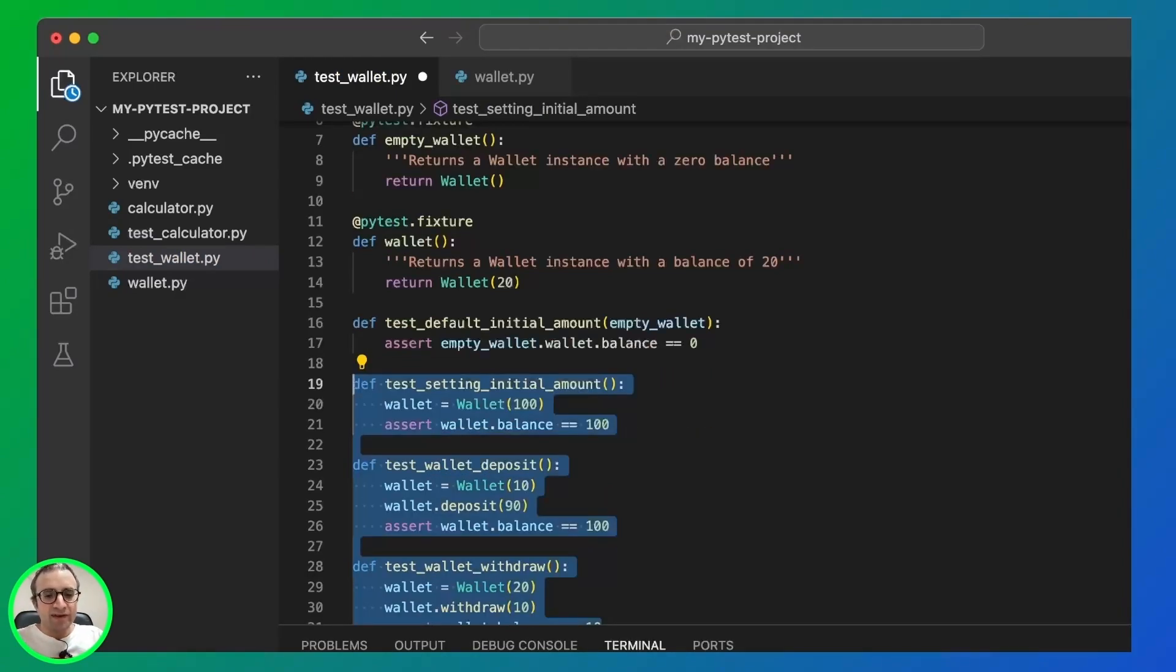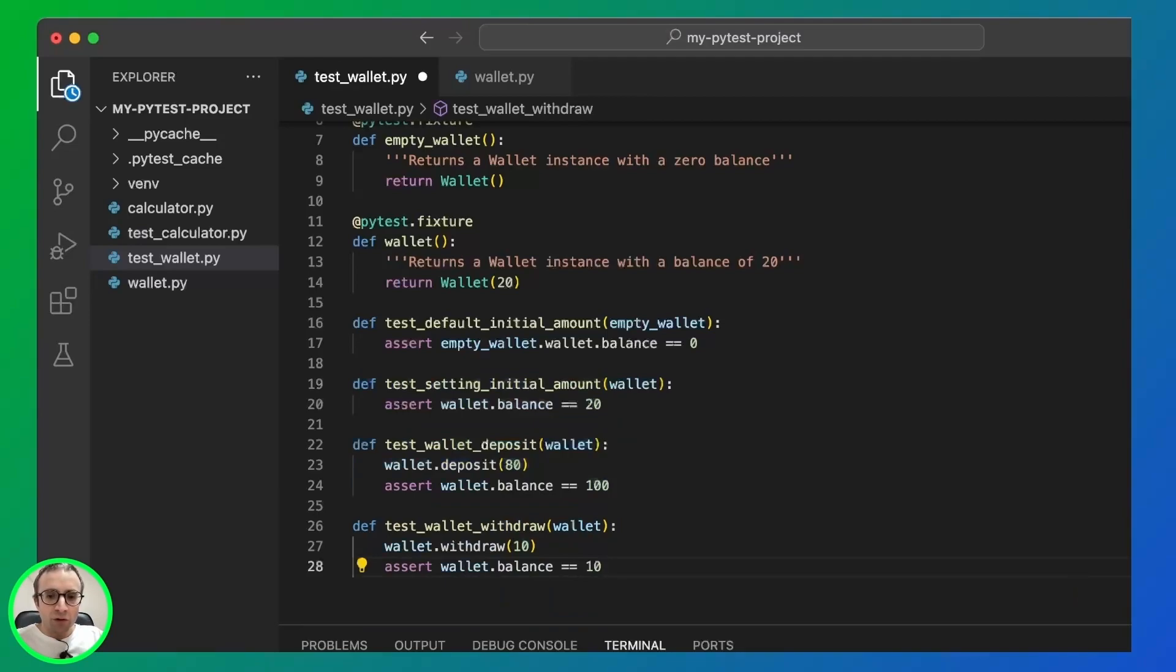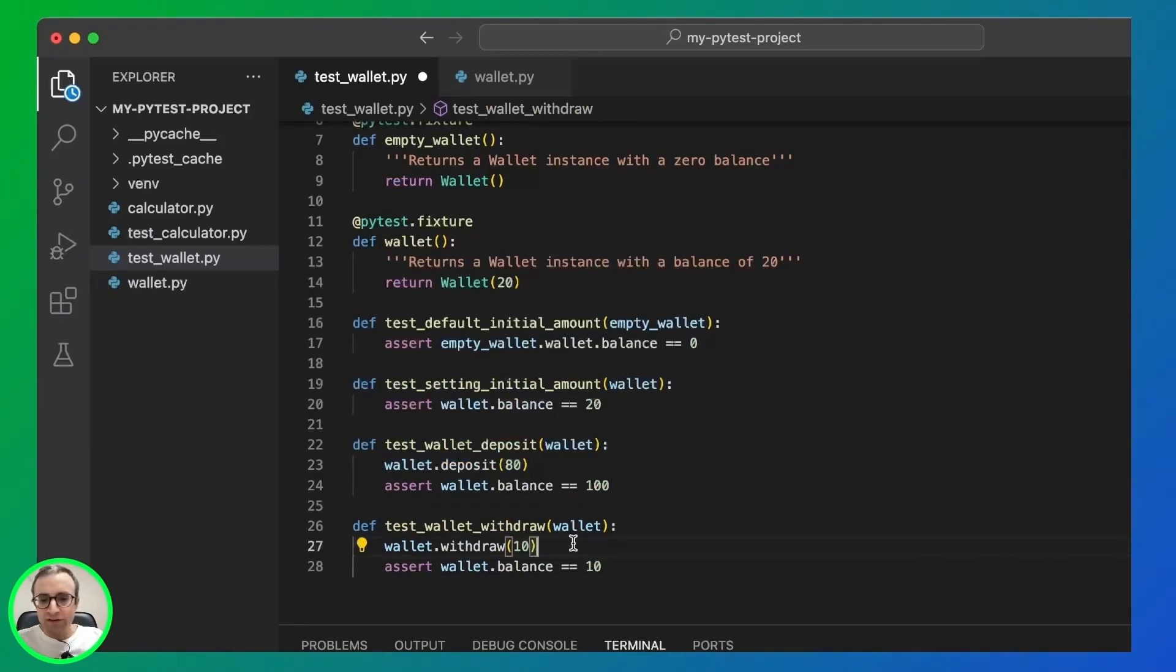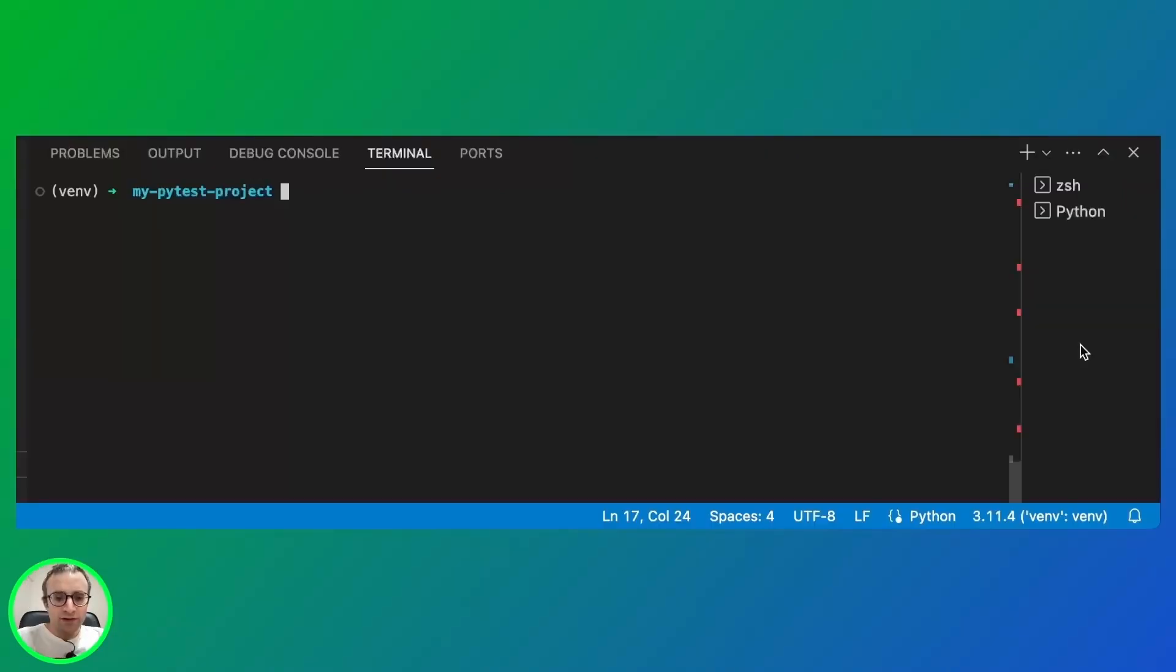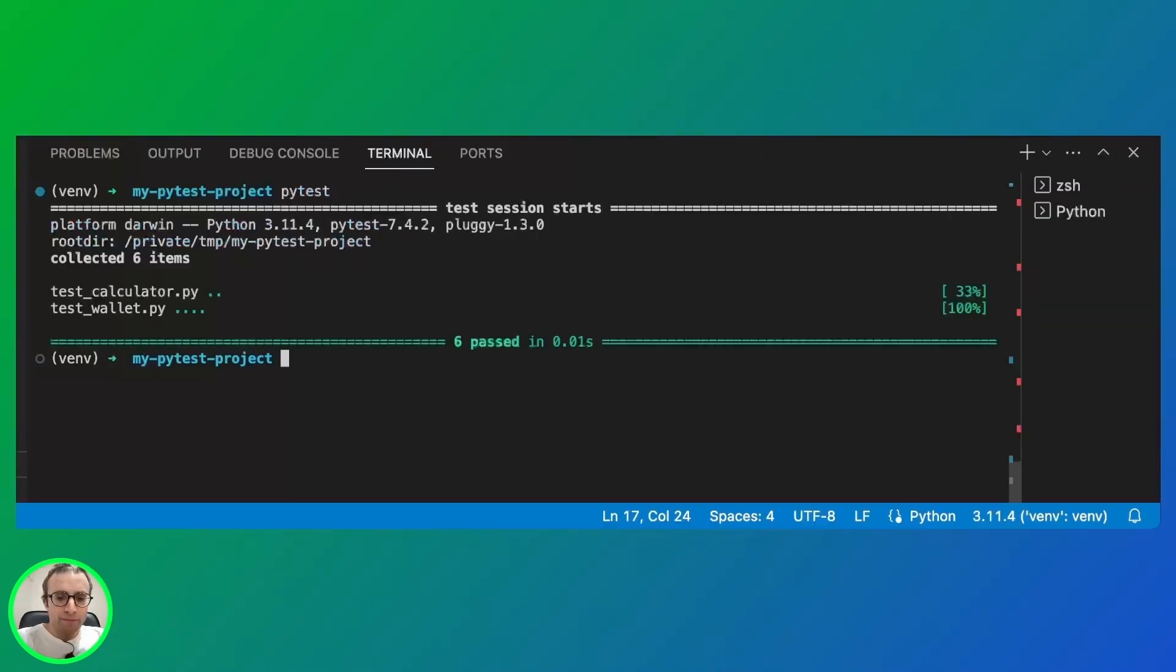Once we repeat the same pattern on all the tests, we use directly the fixture. And we don't need to instantiate the class, saving some lines. And all tests should still be passing.